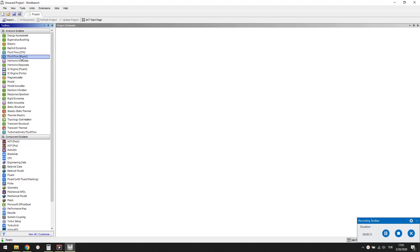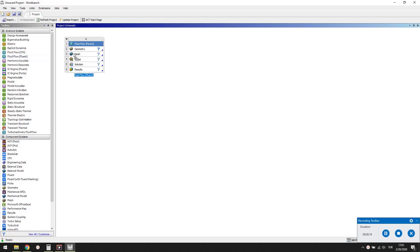In the toolbox, under Analysis Systems, find Fluid Flow Fluent and drag and drop it on the project schematic. A Fluent project is composed of many parts, such as geometry, mesh and setup. We'll start with the geometry.